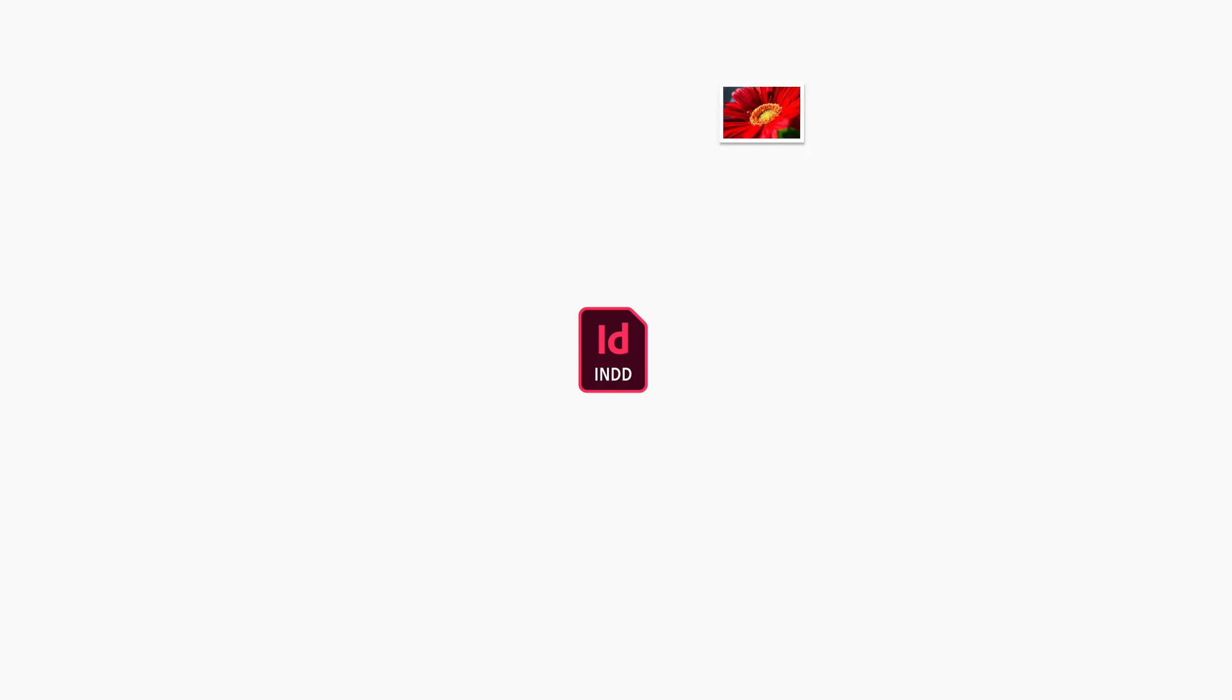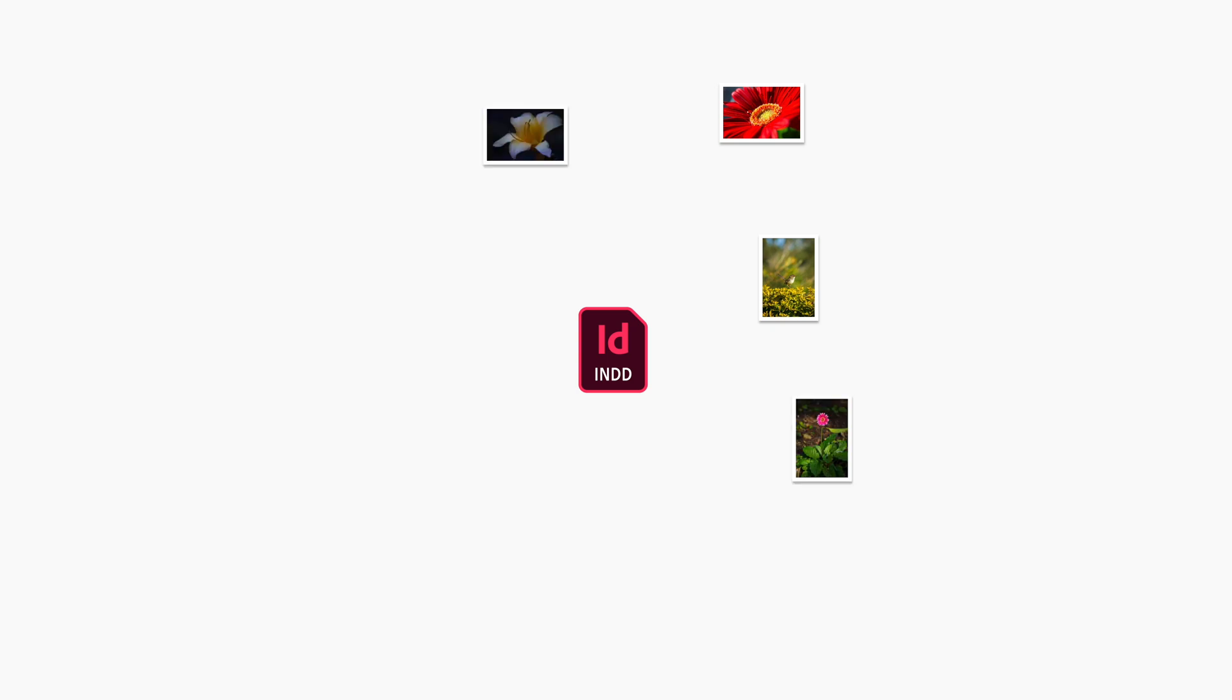An InDesign document is never an island. In almost every layout you create in the program, there will be photos and graphics that you'll need to use, and these are all separate from your InDesign file. These files can be located anywhere on your computer, or even on a network somewhere.